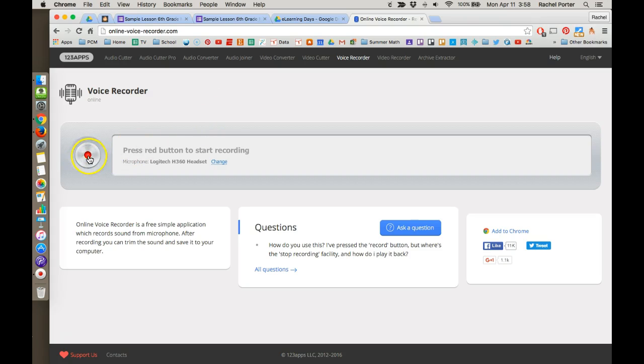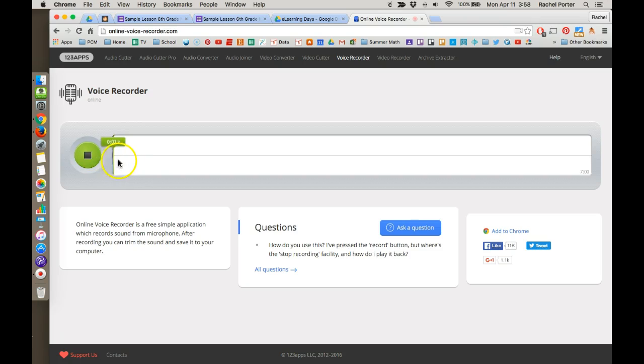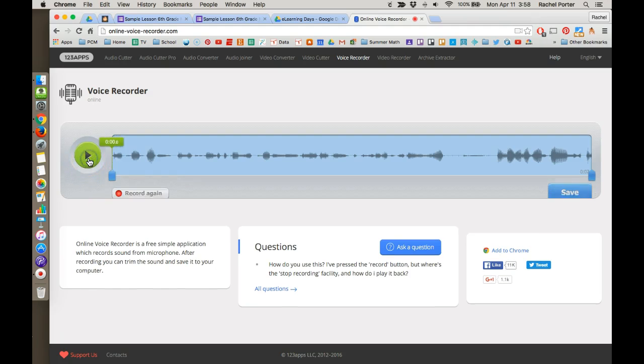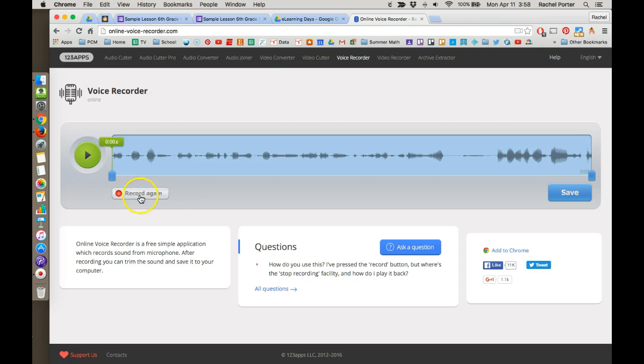So to do that, I just click the record button and it's going to begin recording me immediately. You can see that it's doing that. And then whenever I'm done, I stop. Then I can play back my recording and listen to it and make sure I'm happy with it. I can record it again if I'm not.